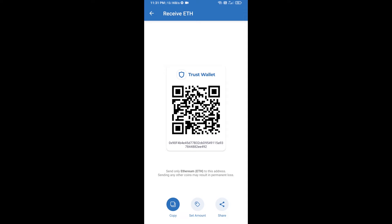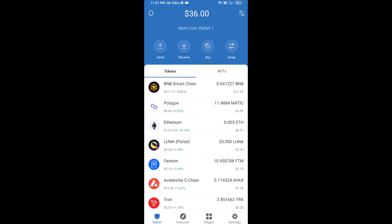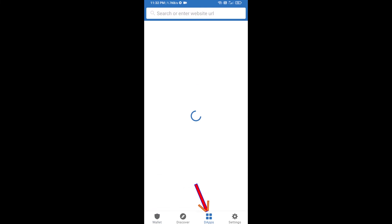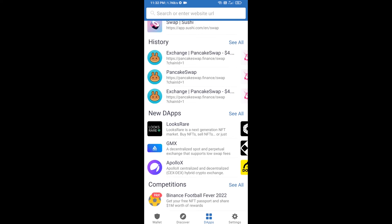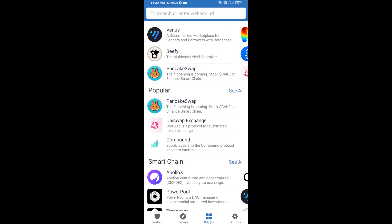Here you can receive ETH using a contract address and QR code. After receiving ETH, click on DApps and open Uniswap exchange — click on Uniswap exchange.